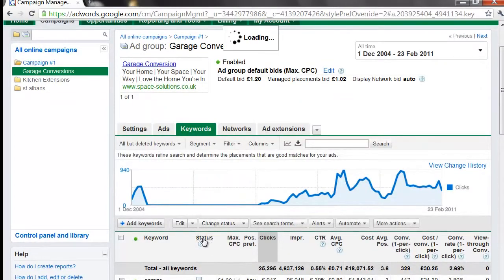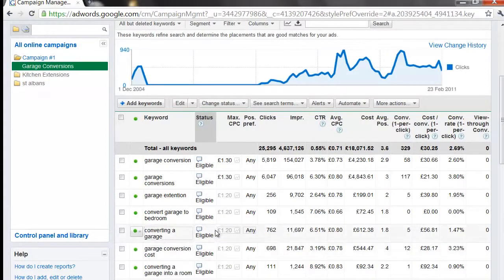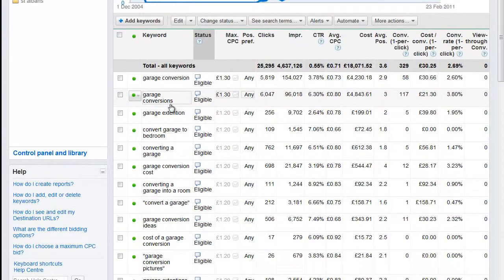Let's have a look at the eligible ones. You can organise your columns like a spreadsheet by clicking on the top. We've got garage conversion, garage conversions, garage extension — now those are two very different keywords. If someone types in garage conversion and sees a pay-per-click advertisement for a garage extension, that's not what they've looked for.